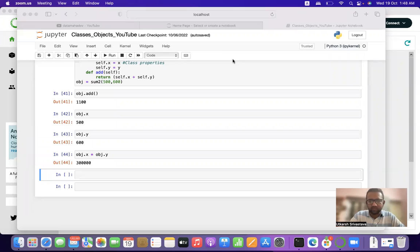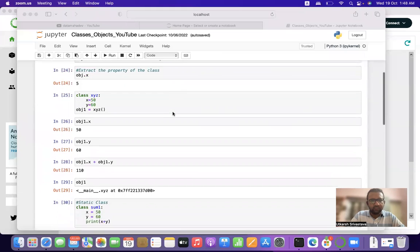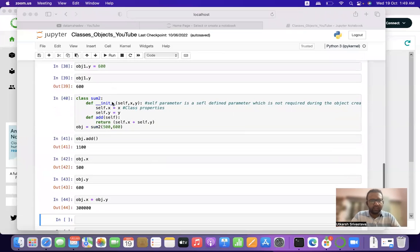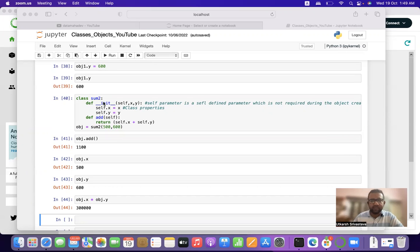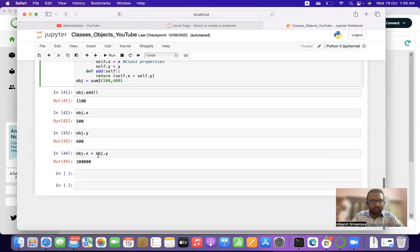Welcome back to our YouTube channel. In the previous video we discussed classes and objects. In this video we will discuss certain examples about classes and objects. We were able to define static classes and interactive classes using the self parameter, and we also saw how to create multiple functions within a class and call them using an object.